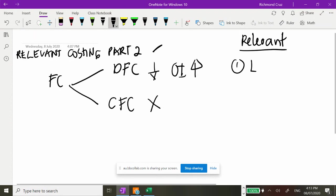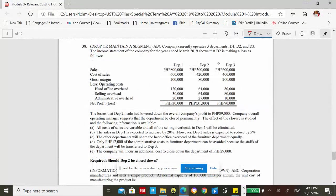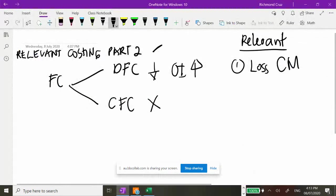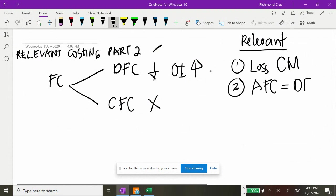What is relevant in this type of decision? First is the lost contribution margin — if we drop department 2, we will lose the gross margin of 80,000. Second, another relevant item is the avoidable fixed costs, which generally come from direct fixed costs. This same concept applies just like in our previous discussion on special order cases regarding direct fixed costs and common fixed costs.